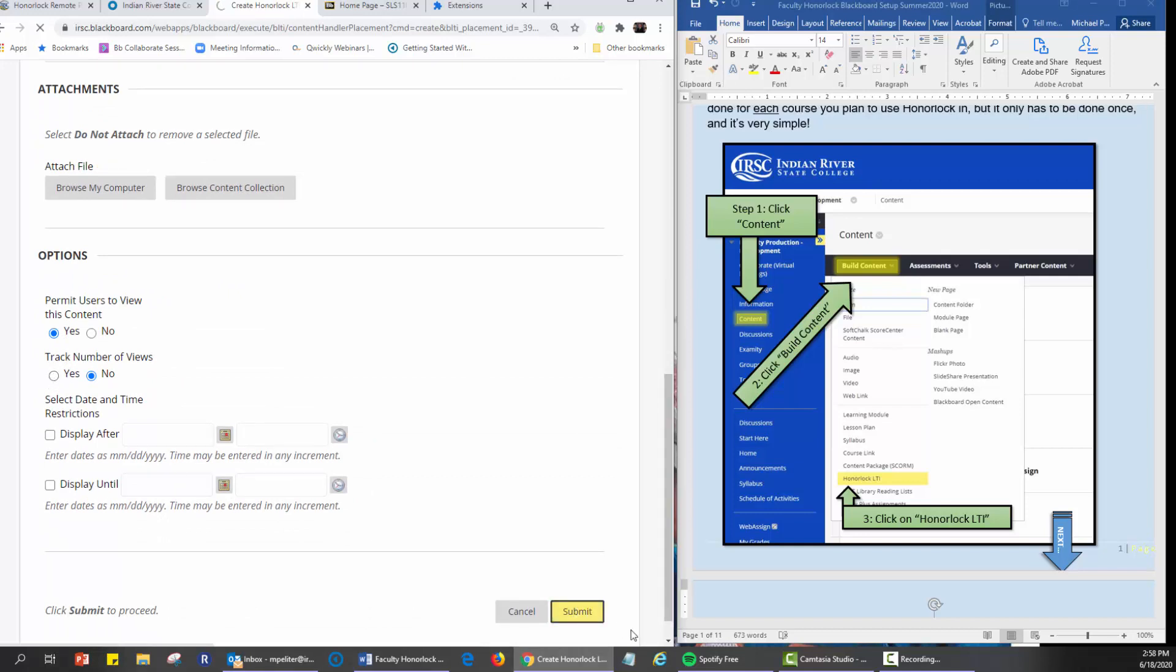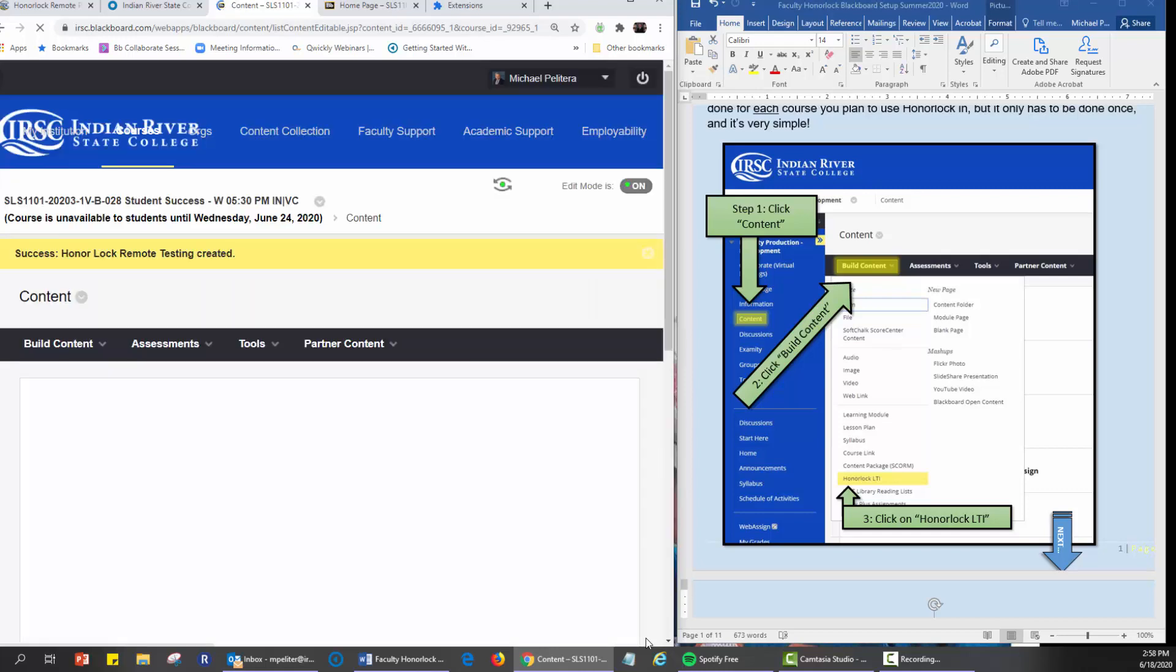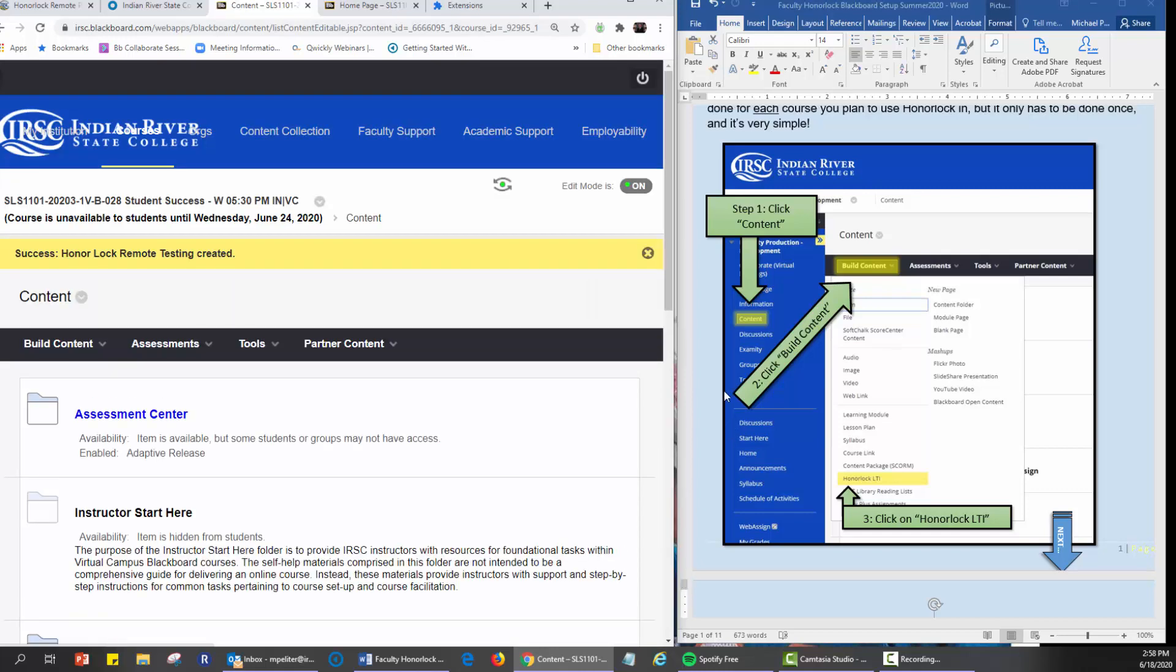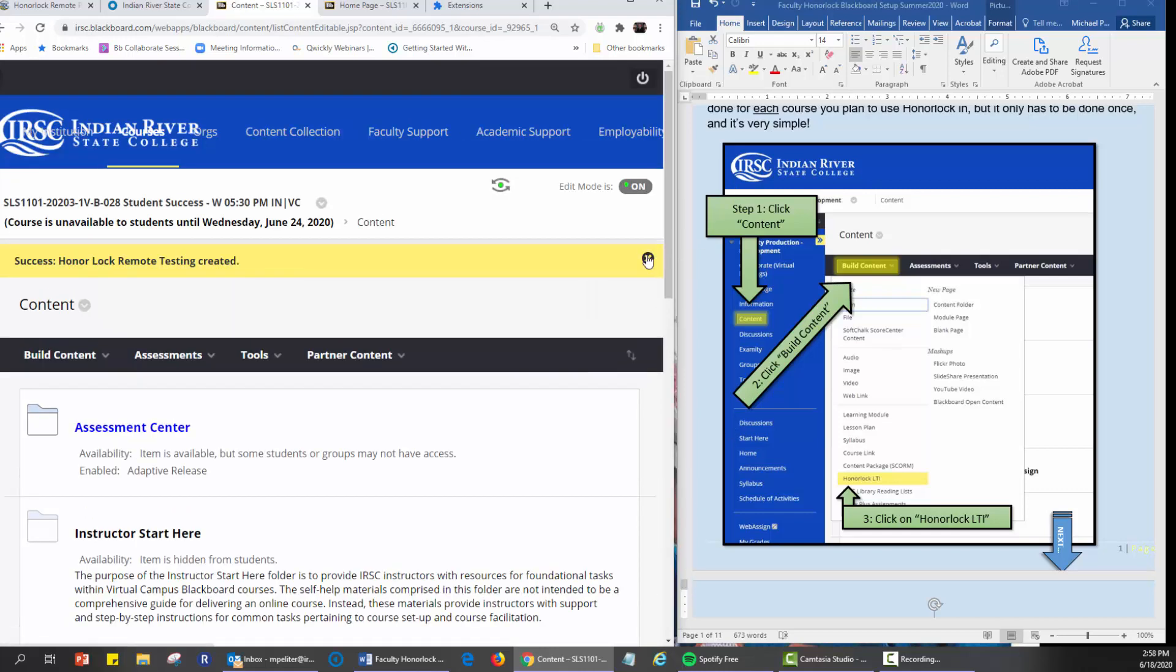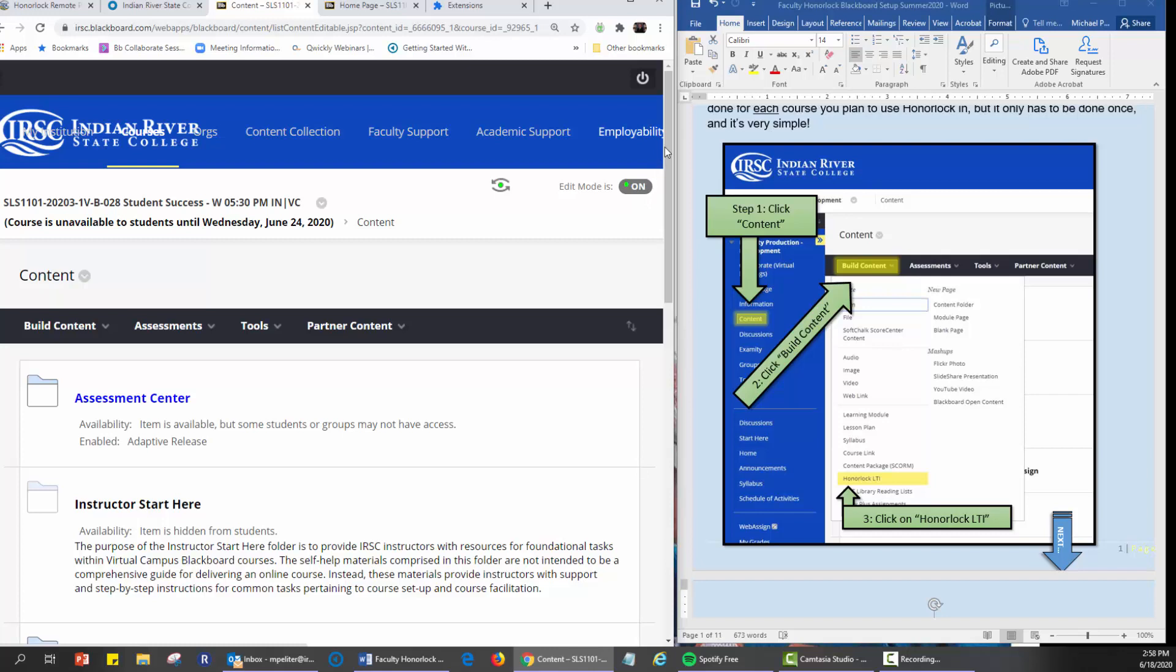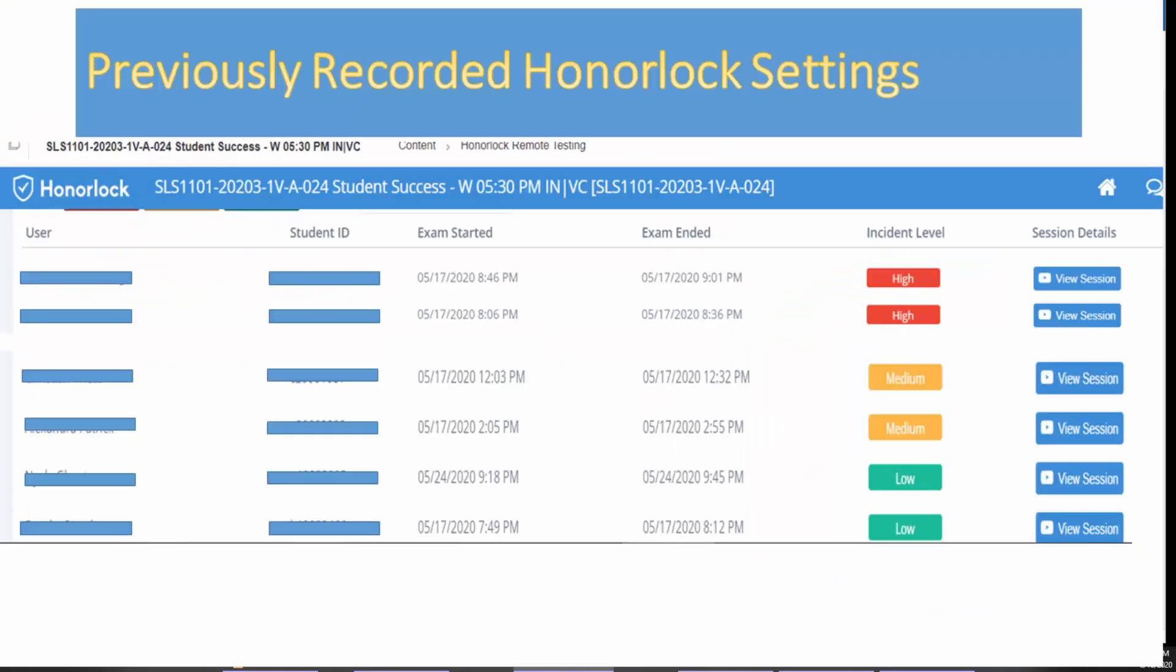Scroll down and you want to enable viewers to see this content and track number of views and click submit. What this does is provide to you as the instructor a place to view all of the students testing results and to see who was flagged for possible cheating situations. They'll be labeled as red, yellow, and green.